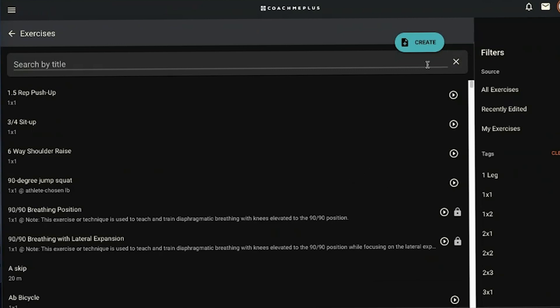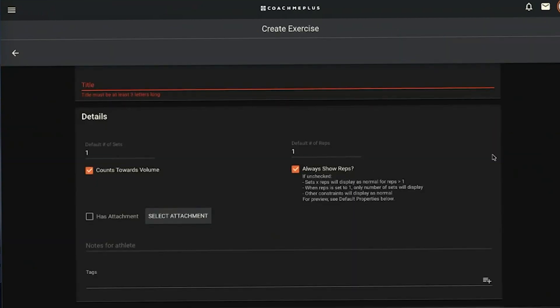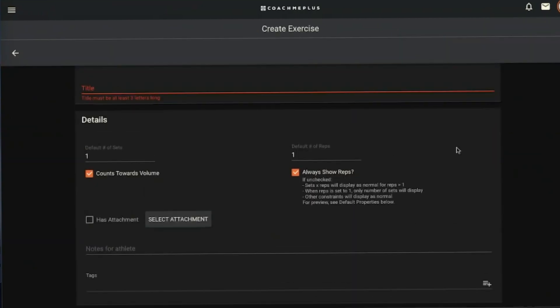If you want to create something new because there's no way we're going to cover every exercise that exists, you hit our create button here and it brings in our create exercise form. I'm going to name this exercise demo exercise for the sake of this demonstration.